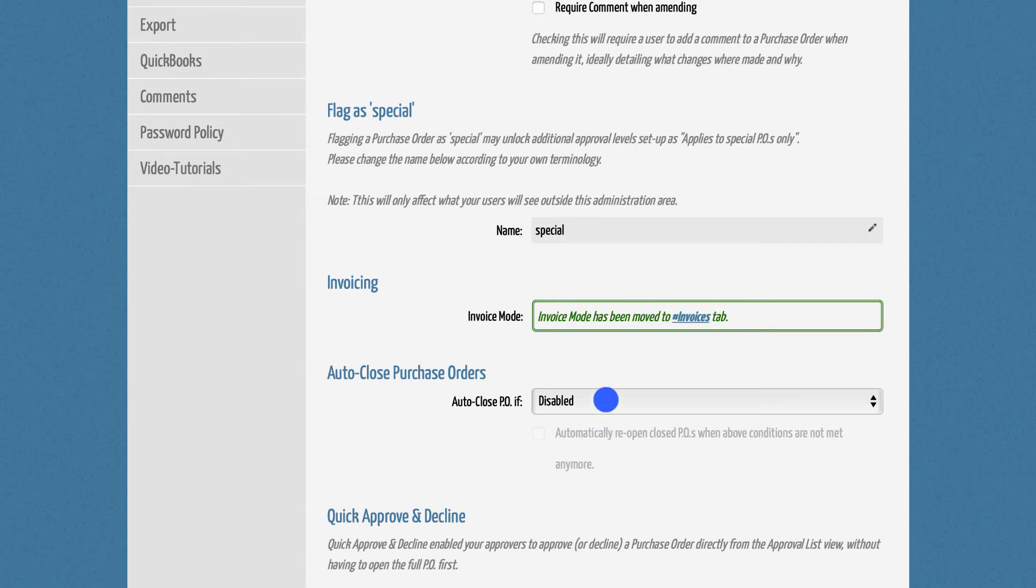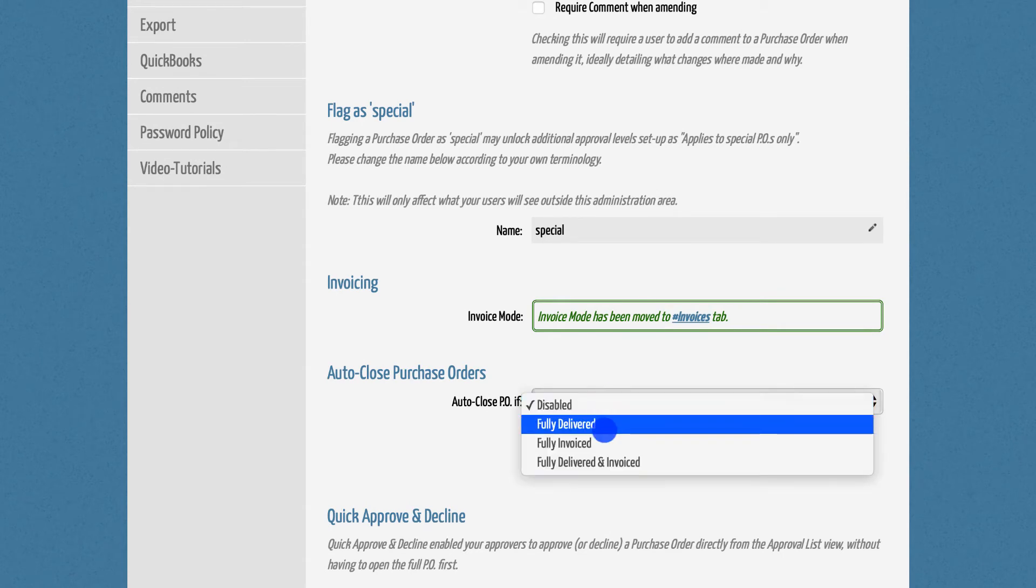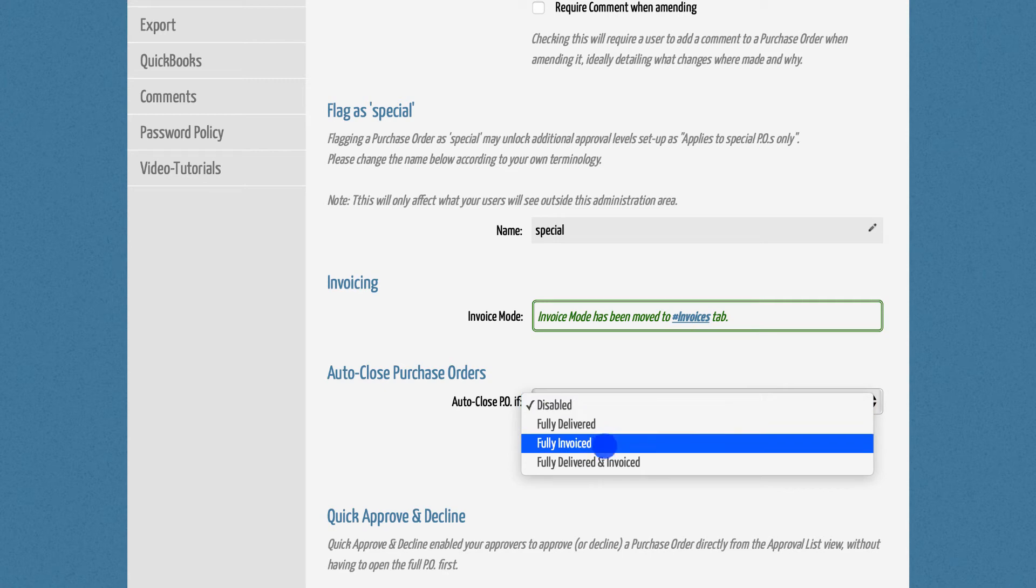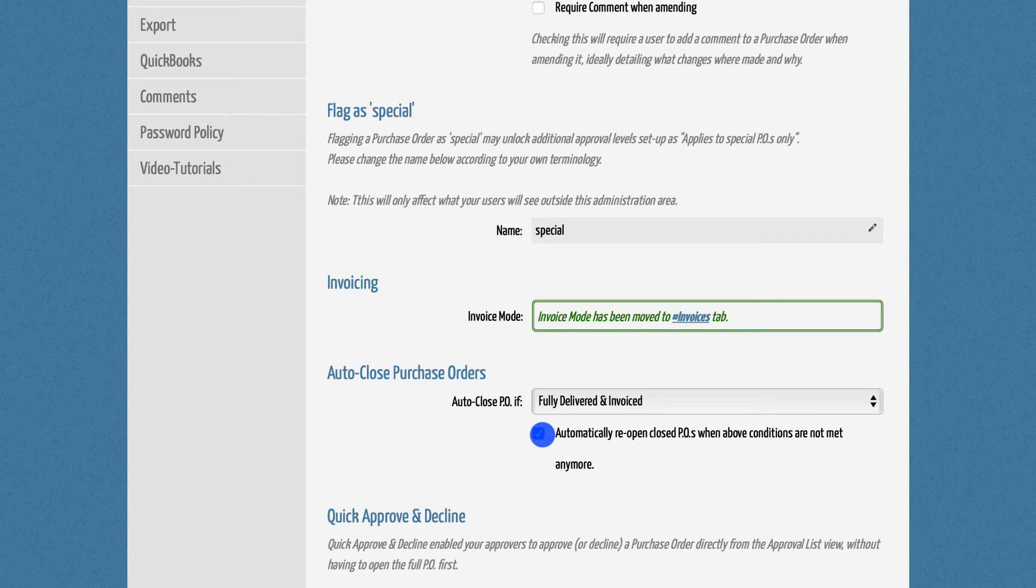DPO can close POs automatically once they are either fully delivered, fully invoiced, or both. You also have the option to automatically reopen closed POs if the selected conditions are no longer being met. Please note that the Auto-Close feature for fully invoiced POs works with the Advanced Invoice mode only.